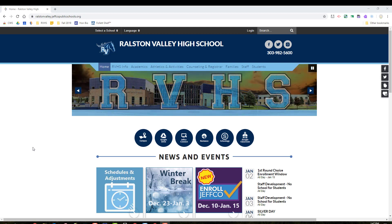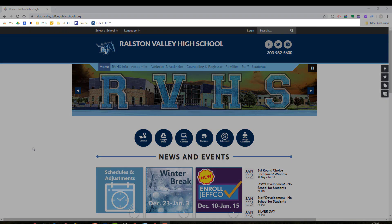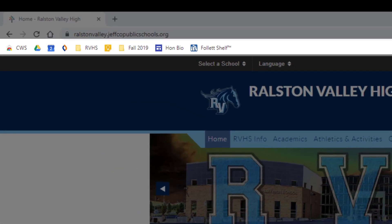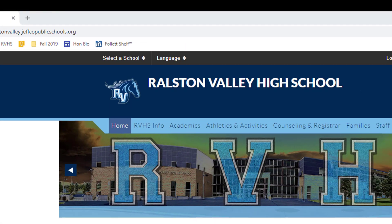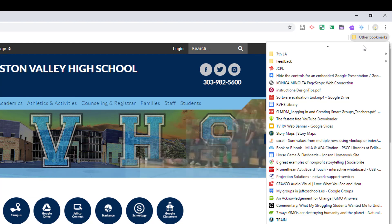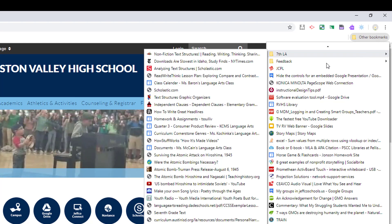There are a few places to bookmark items. One is the bookmarks bar, which shows here across the top. And you have the other bookmarks folder, where people commonly create a subfolder structure.